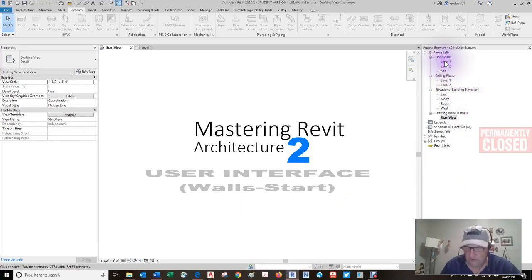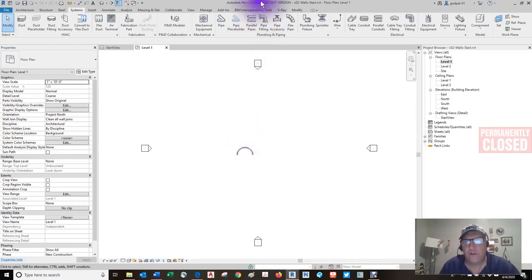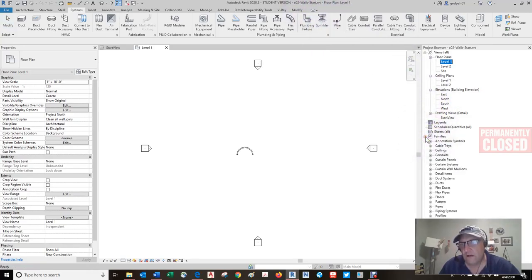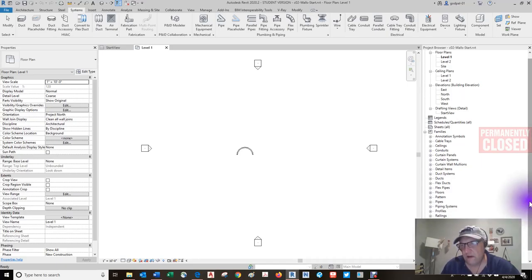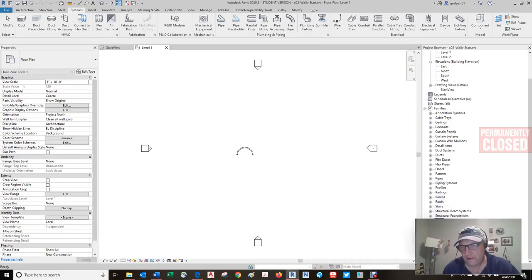Let's just go to the floor plan. We're in a project right now — an RVT project — and as you can see in this RVT project, it does come included with some families, loadable families that are already loaded. And you'll see there's a system family down here. The wall would be a good example of the system family. Within that wall, we have types. Let's look at the hierarchy.